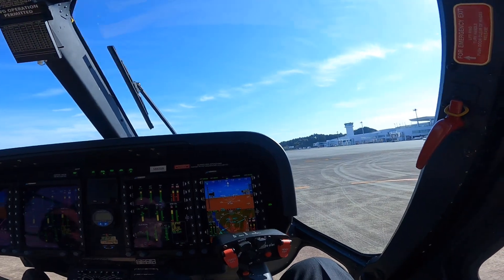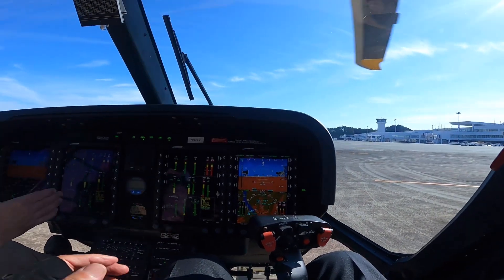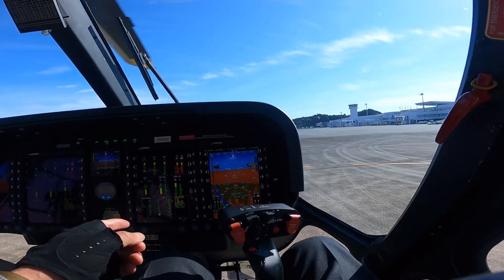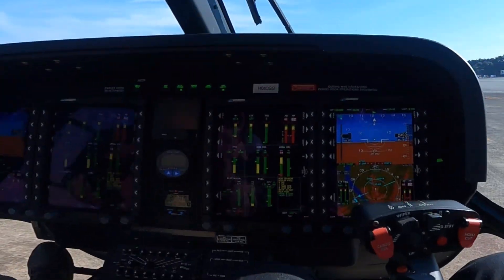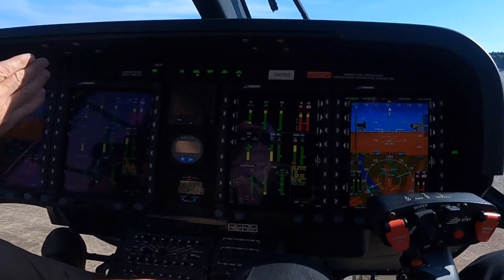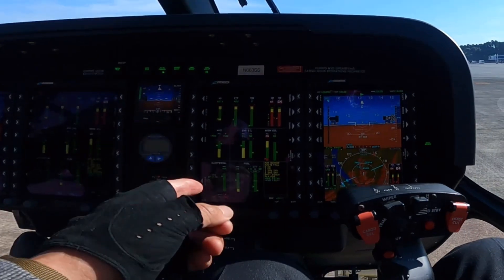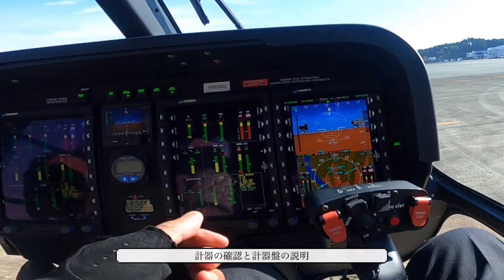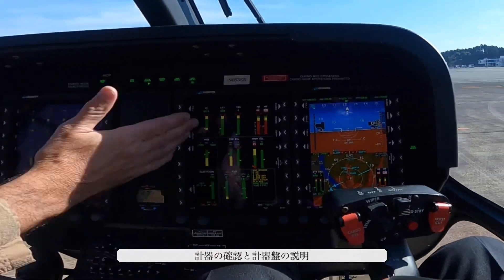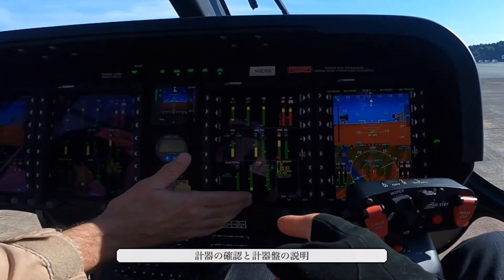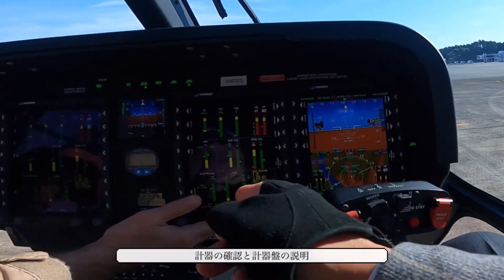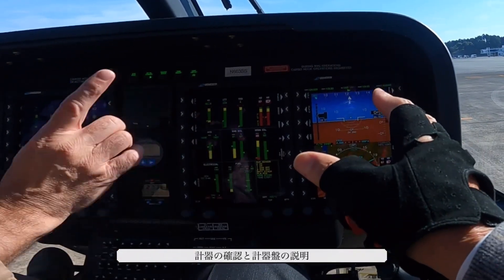So what we'll do is just at idle, we'll have a look at some of the instrument displays. On the MFD we have synthetic vision, map, and the full engine page.